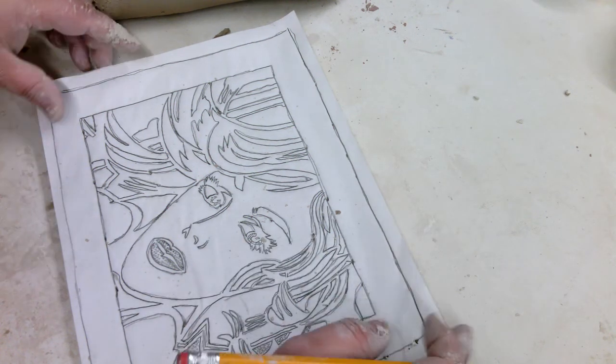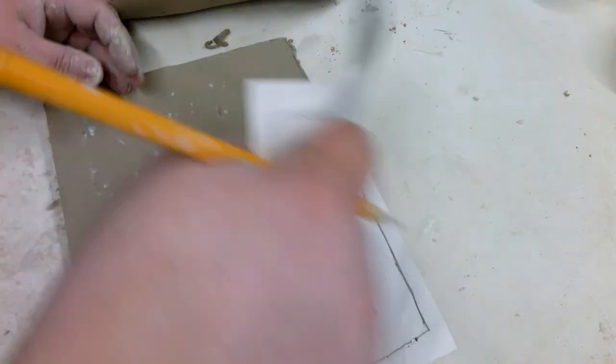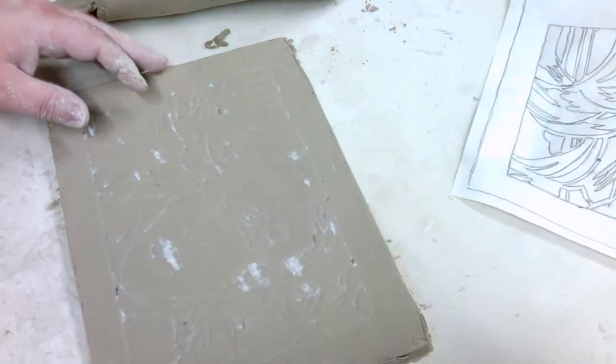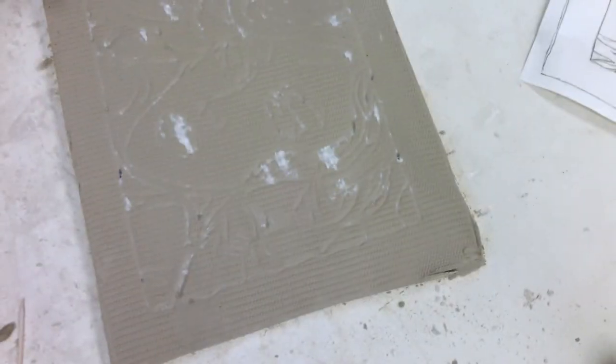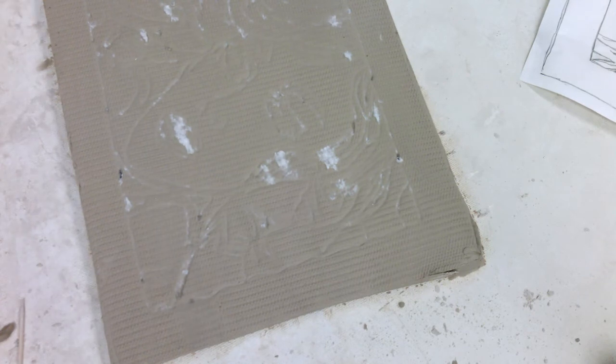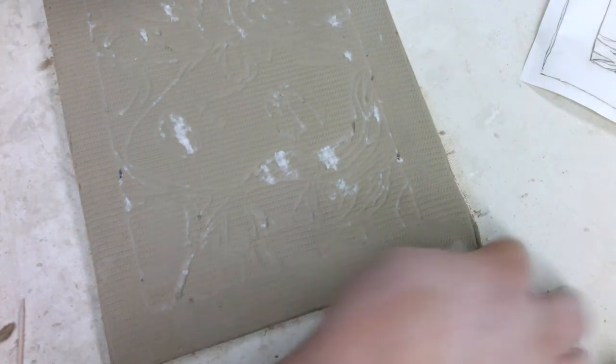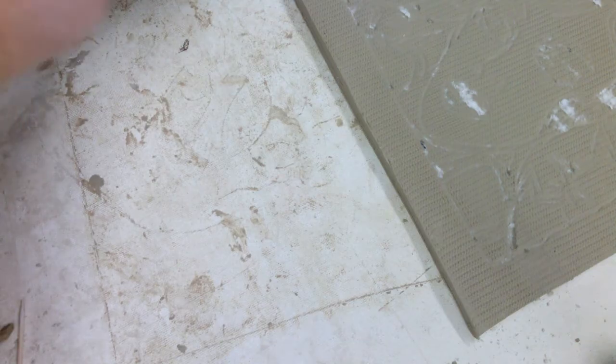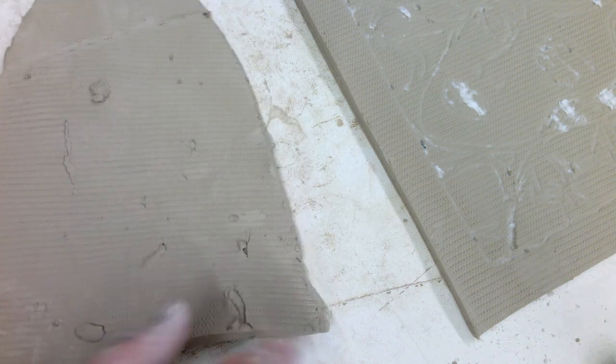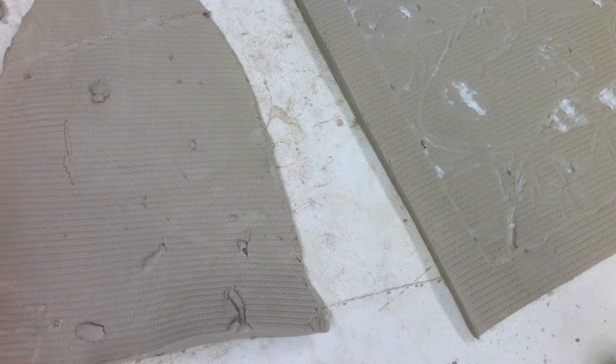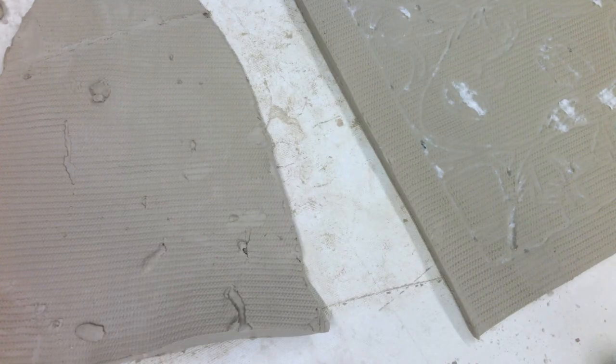Alright, that looks pretty good. I'll take that off. You can kind of see the impression there which will help me as I go here. I'm going to slide this back for a second.